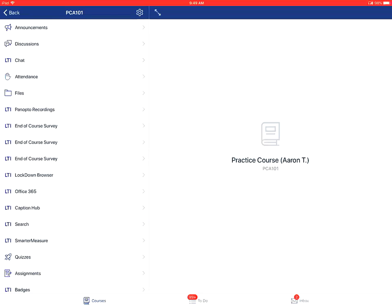This is on how to edit course settings in the Canvas Teacher app on an Apple device. The first step is on the course's specific home page.